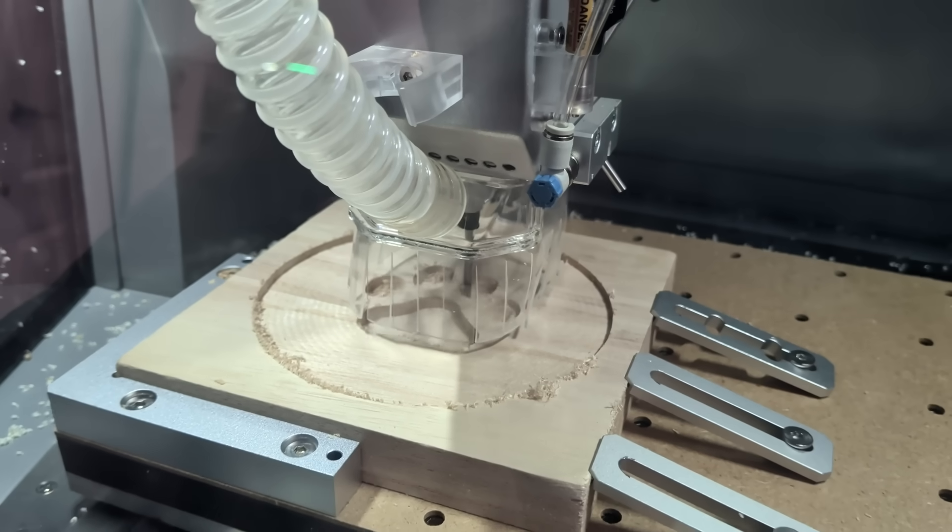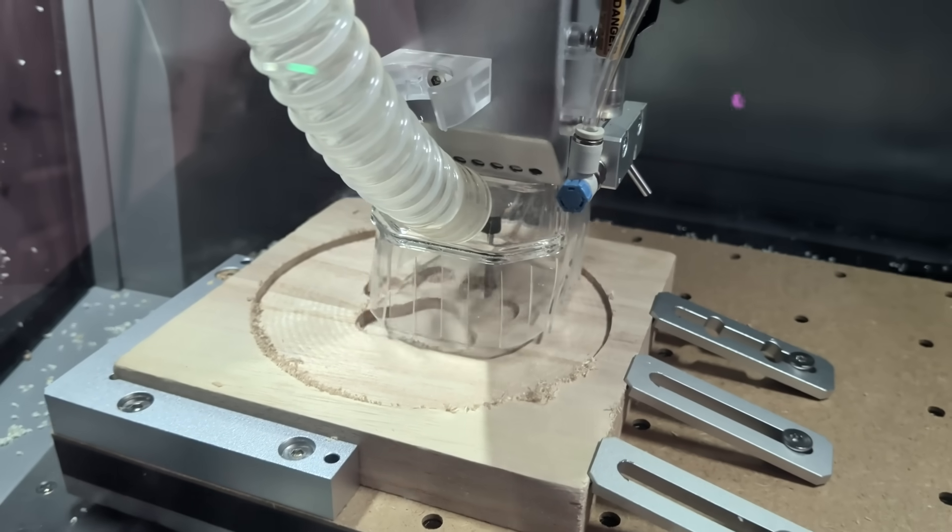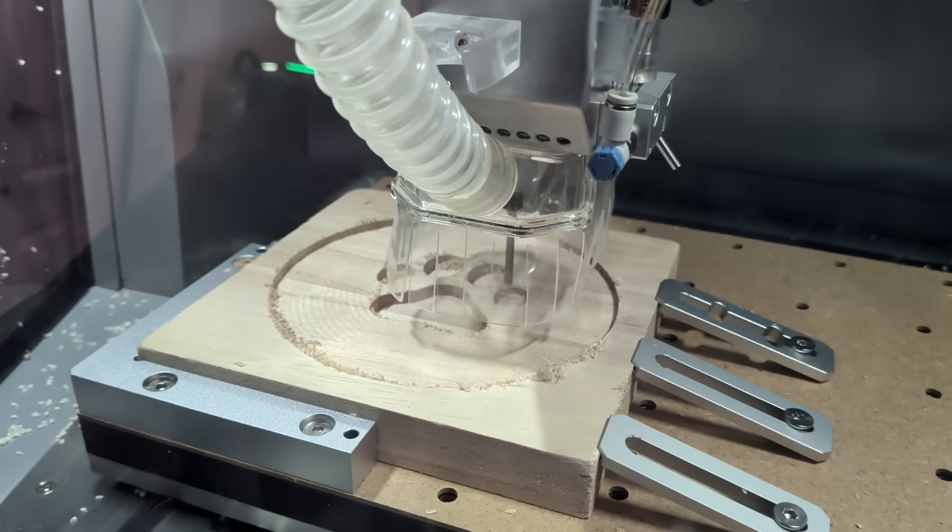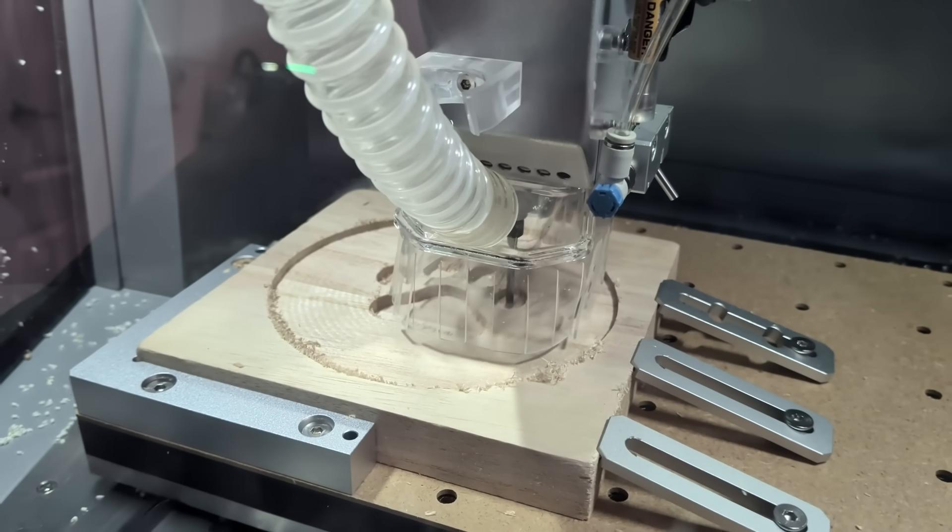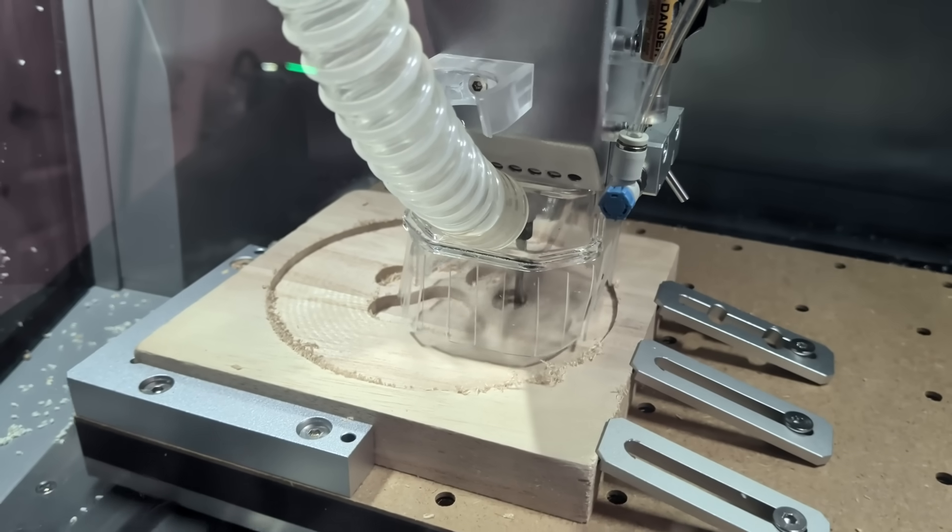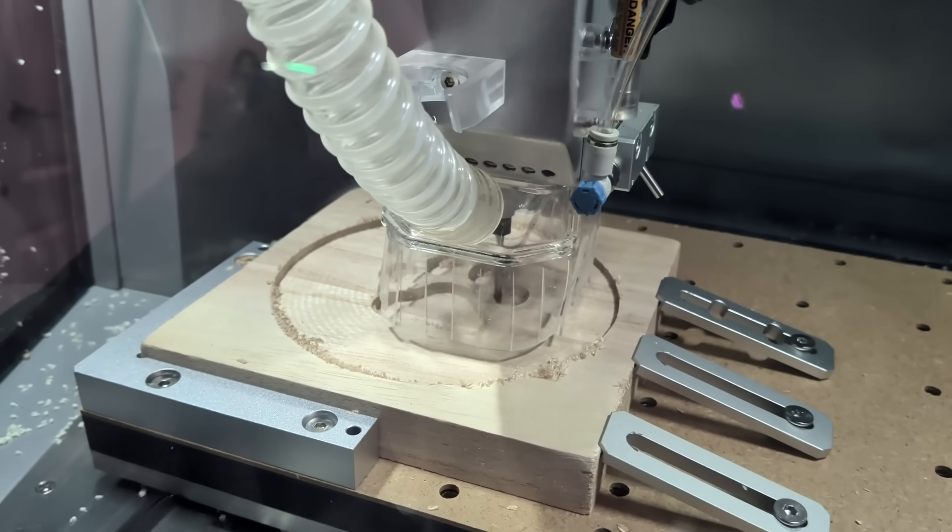The drive system is built more seriously than you'd expect at this size. On the Z-axis, there are linear rails combined with a ball screw. On the X and Y-axis, hardened, chrome-plated linear shafts with ball screws are used.